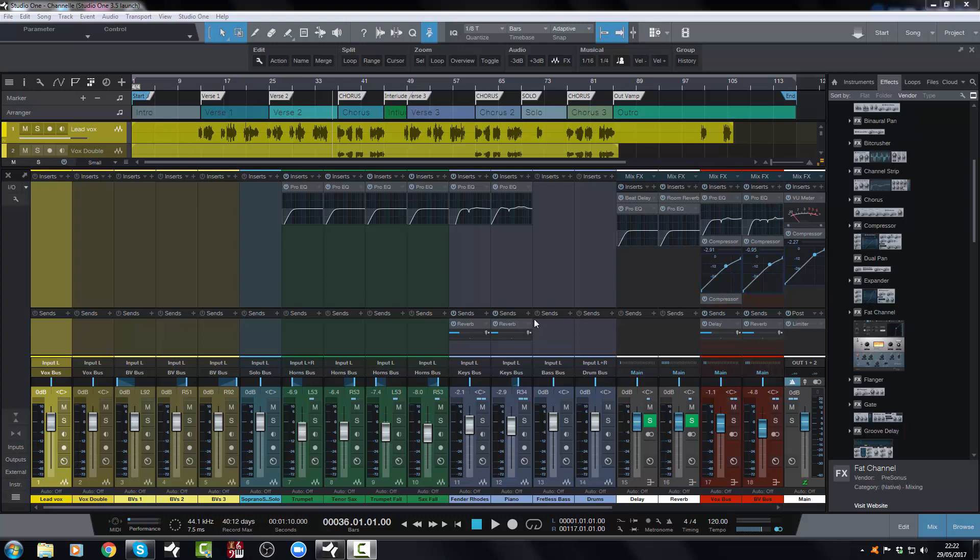Now we call it Mixer Undo but I prefer to call it Mixer Undo Almost Everything. You can undo almost everything now in Studio One.